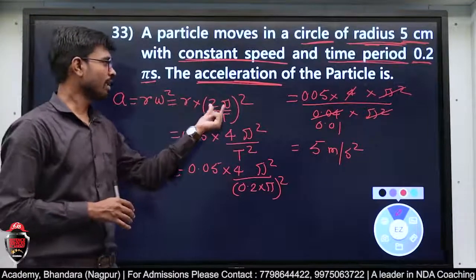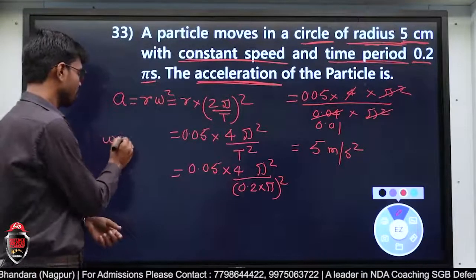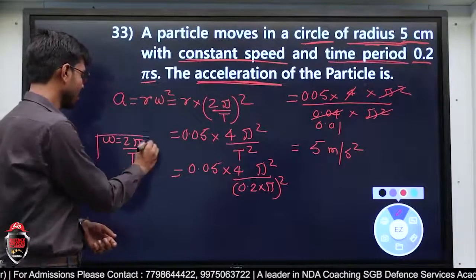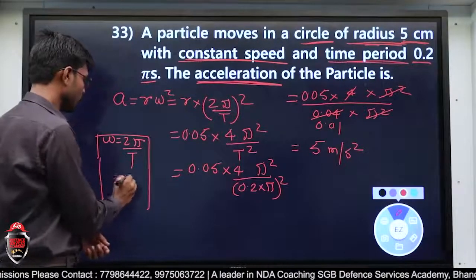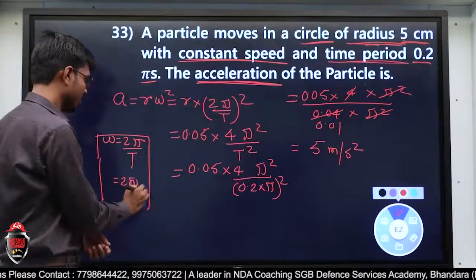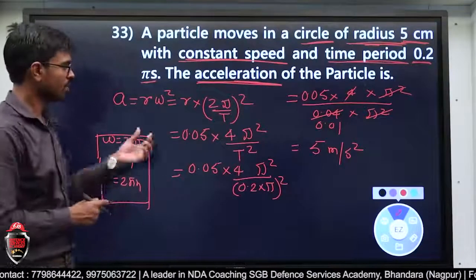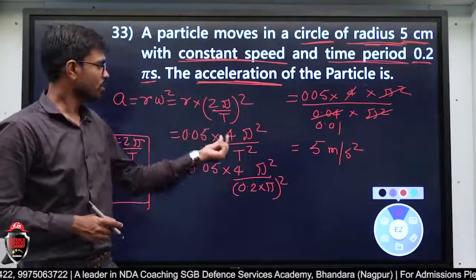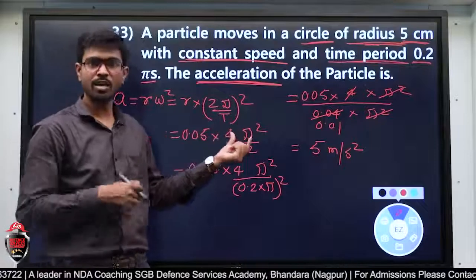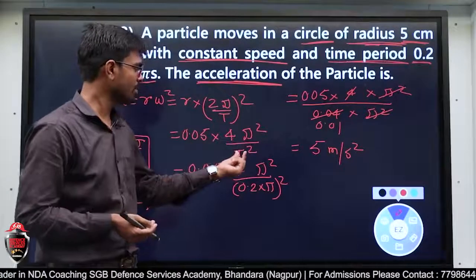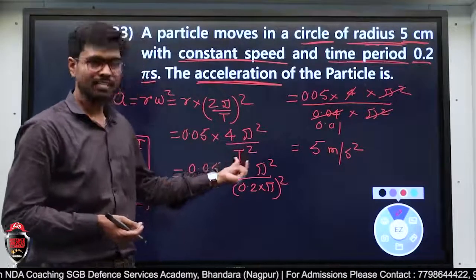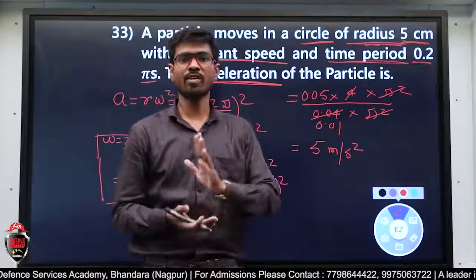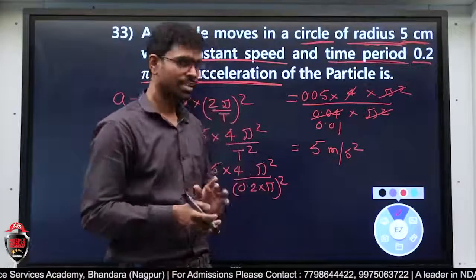Radius की जगह 0.05 put किया, (2π)² = 4π², time period T की जगह 0.2π put किया, substitute करके solve किया — and we got the answer: 5 meter per second square। यह answer हो गया।